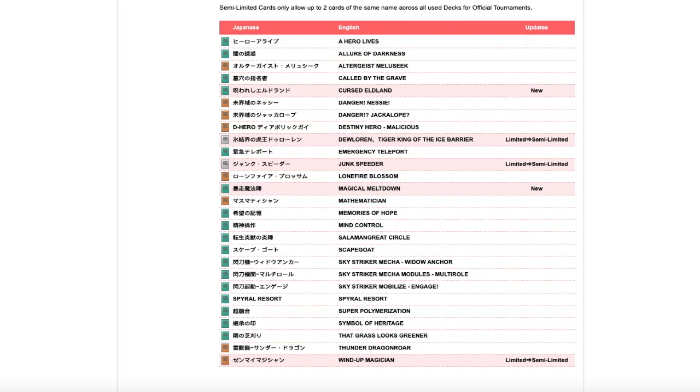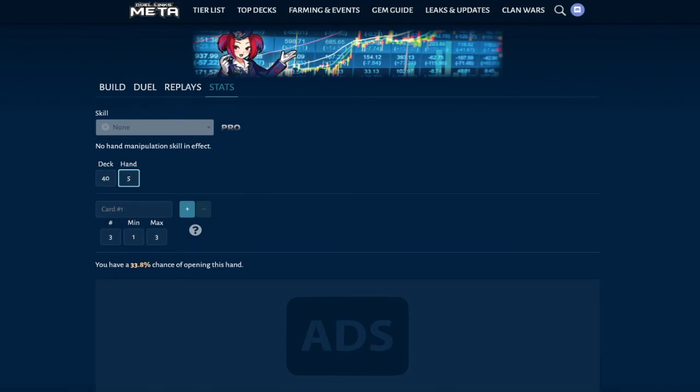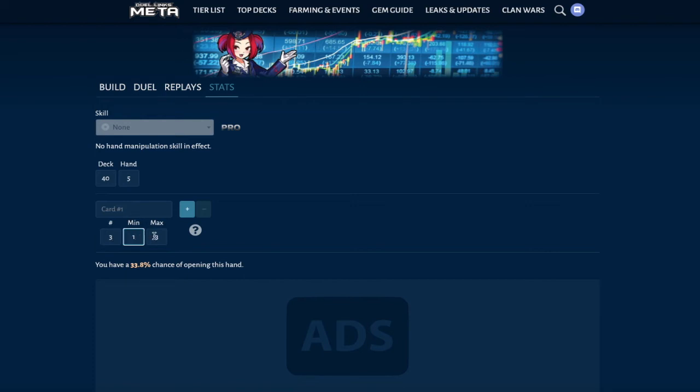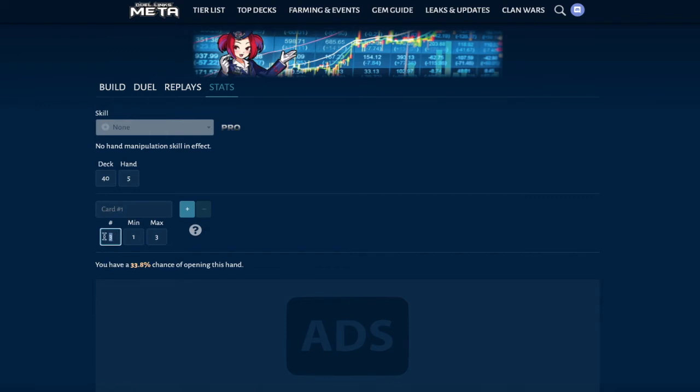Now, I'm going to show you the statistics. Shout out to the D-Links meta for having the statistics of opening up a three of or a two of in the deck or one of in the deck. So this is a 40-card deck, five-card hand. The chance of you opening up a three of is a 33.8% chance. Now, if you trickle that down to two, that goes down almost 10%, pretty much 10.1% if it goes from three to two. So people saying like, oh, Semi Limited doesn't do anything, that's a 10% chance.